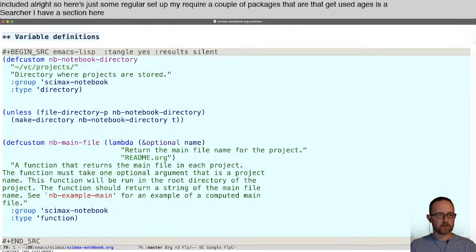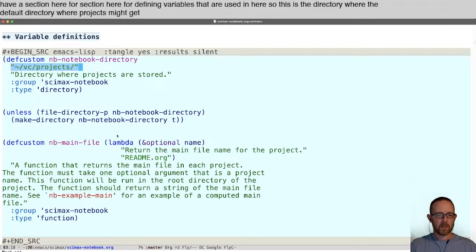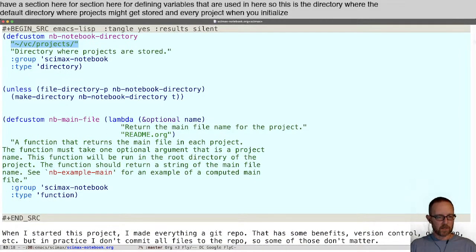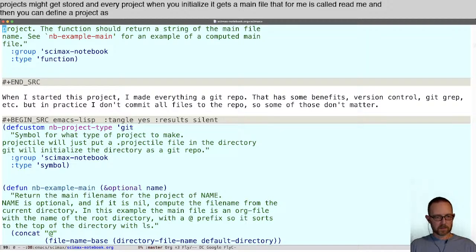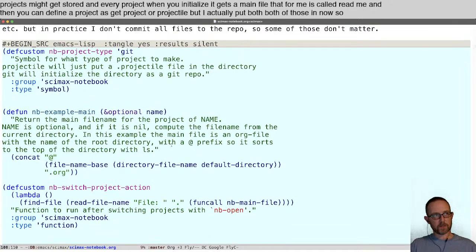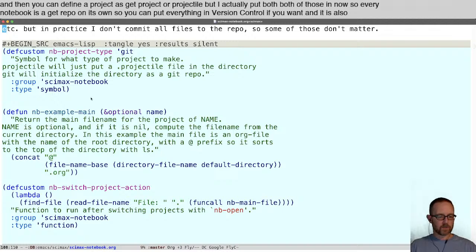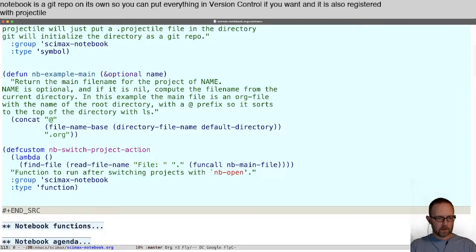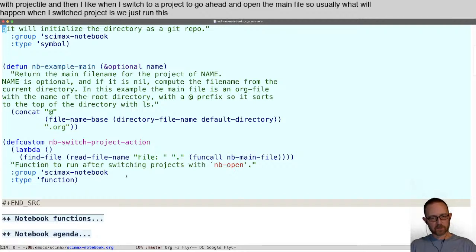There's a section for defining variables used here. This is the default directory where projects might get stored, and every project when you initialize it gets a main file — for me that's called readme. You can define a project as a git project or projectile, but I actually put both in now. So every notebook is a git repo on its own, so you can put everything in version control if you want, and it is also registered with projectile. When I switch to a project, I go ahead and open the main file — what happens is we just run this little lambda function to switch to a project with NB-open and open the main file.